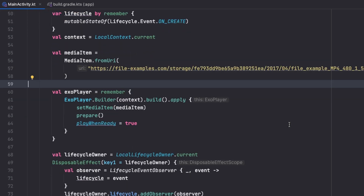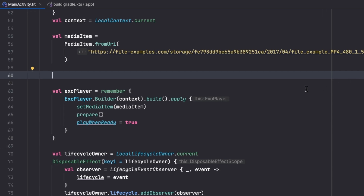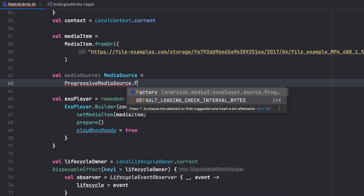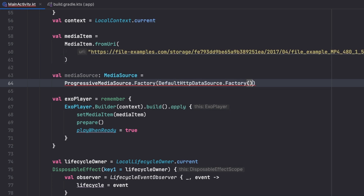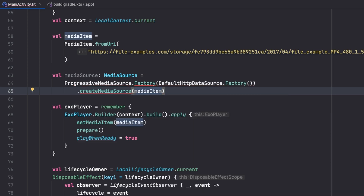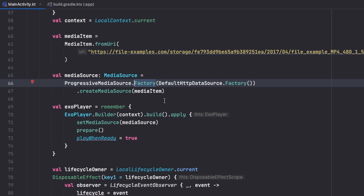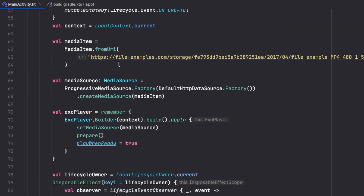However, instead of playing it directly with just a MediaItem, I'd recommend creating a MediaSource to avoid any issues with different video types. Since this is a progressive video where we can seek to different parts, we use ProgressiveMediaSource.Factory with DefaultHttpDataSource.Factory, calling .createMediaSource from our media item. Then we replace setMediaItem with setMediaSource. We also add the required annotation.